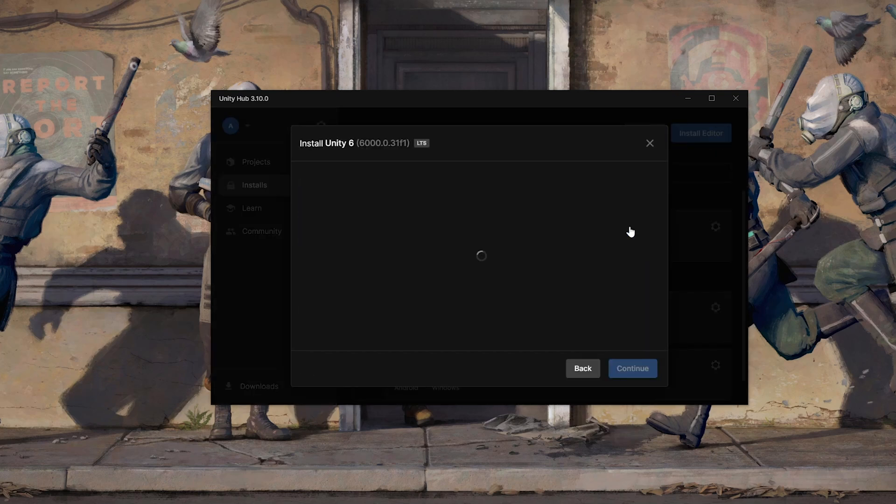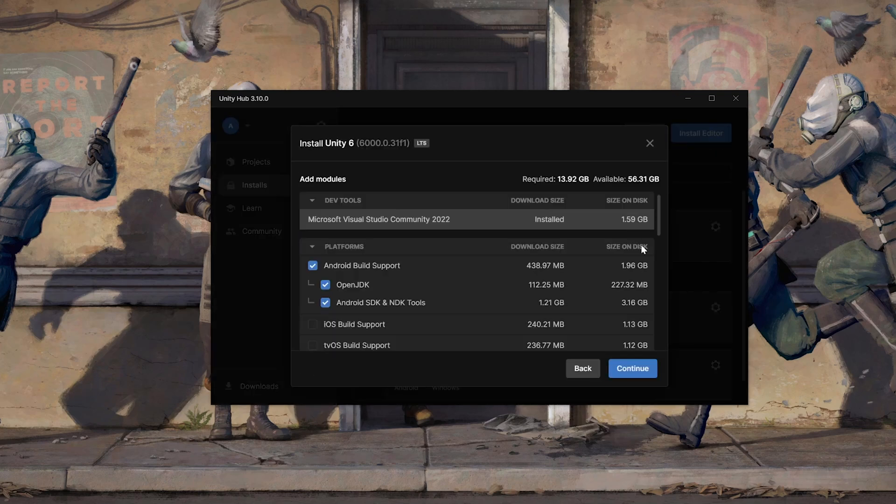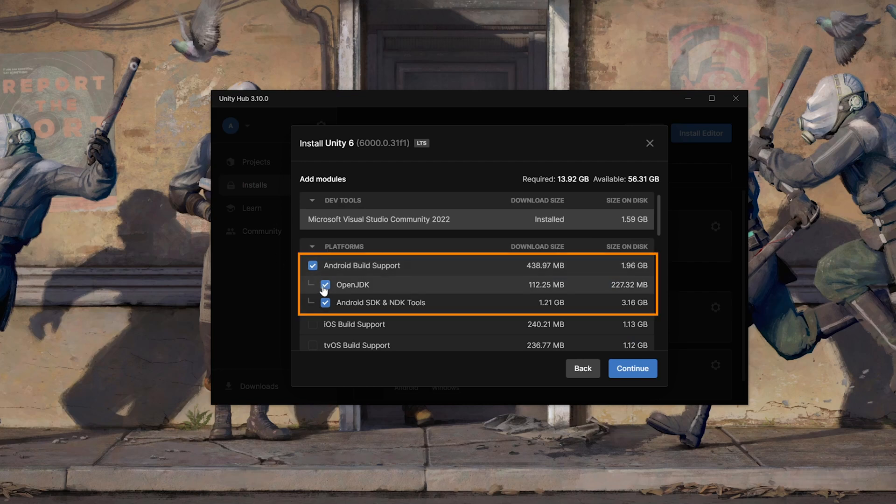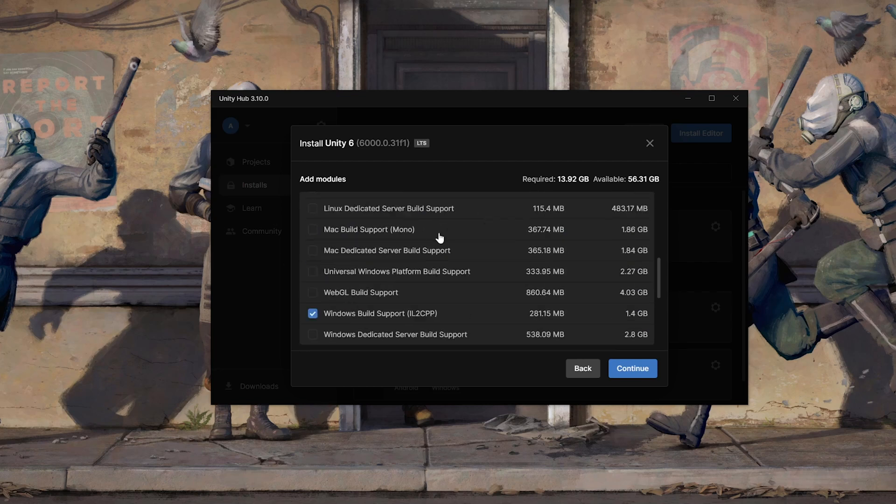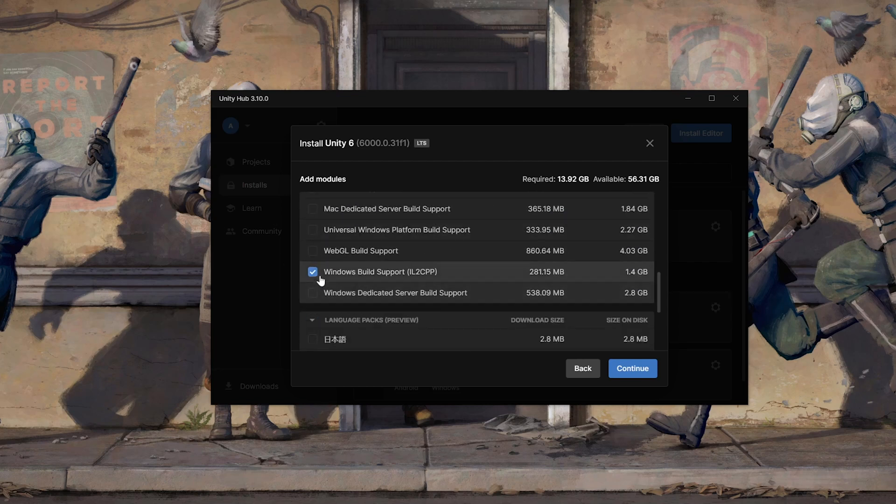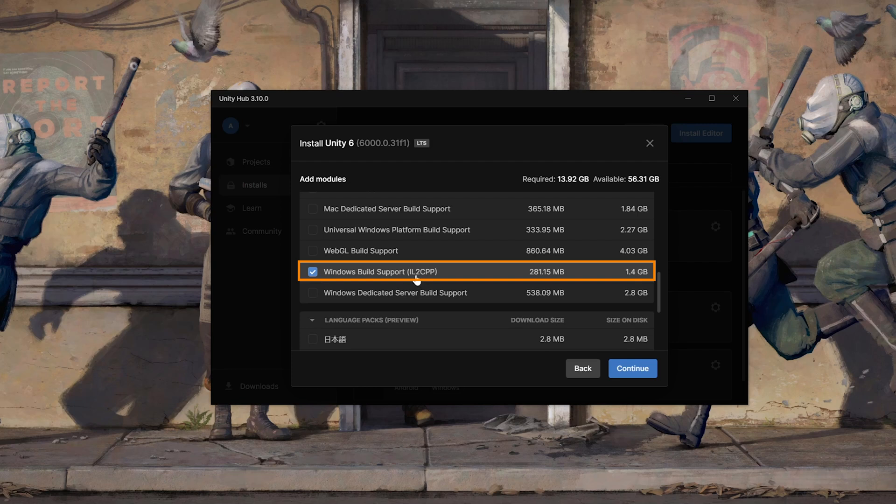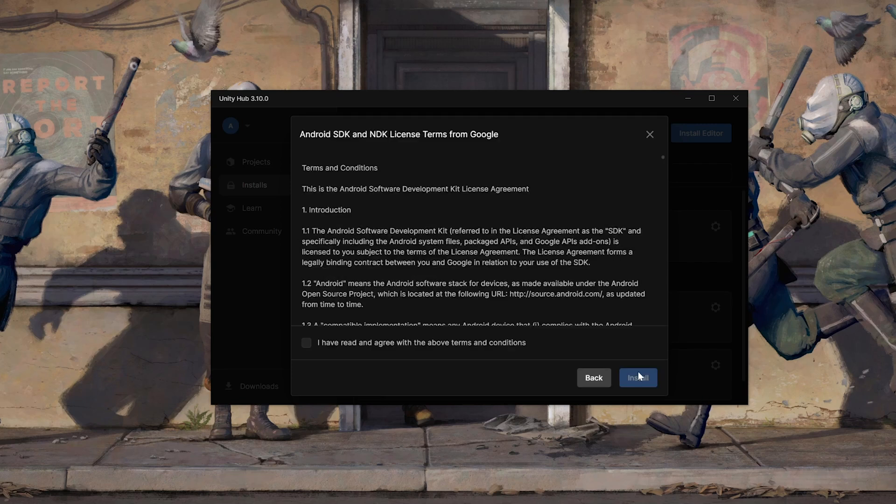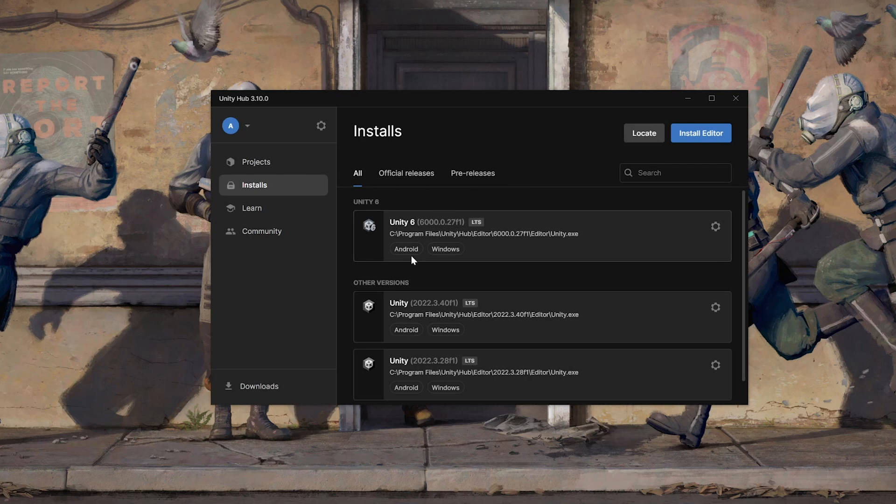From here, make sure to select Android Build Support, OpenJDK, Android SDK, NDK Tools, scroll down and select Windows Build Support IL2CPP as well. Click on Continue, agree to the terms and condition and click on Install.